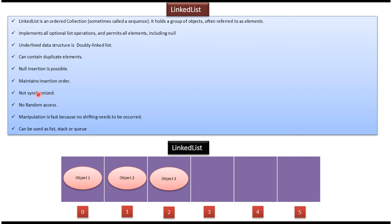LinkedList is not synchronized. It won't support random access. Manipulation of LinkedList is fast because no shifting needs to be acquired. LinkedList can be used as list or stack or queue.